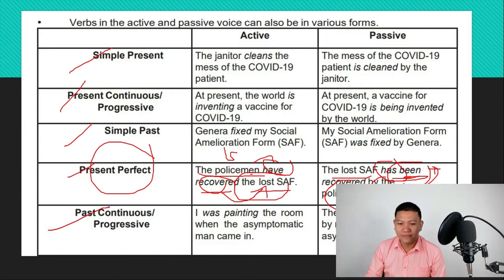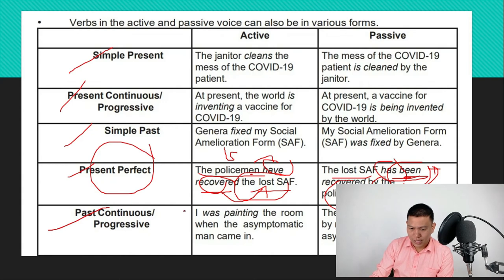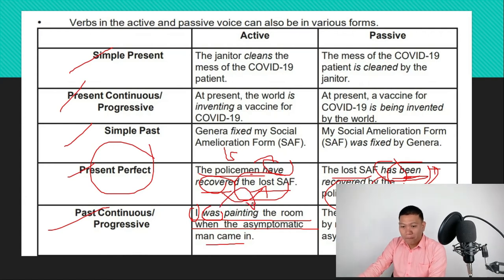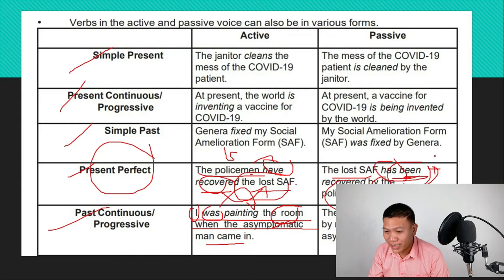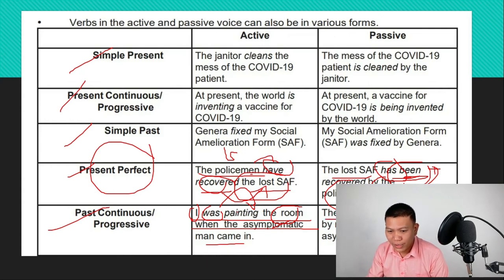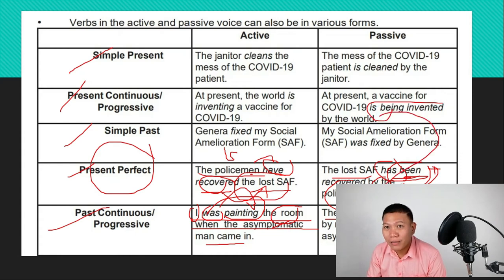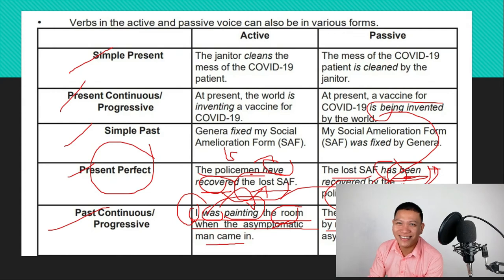For past continuous or past progressive: 'I was painting the room when the asymptomatic man came in.' The subject is I, with past progressive verb 'was painting,' and the object is 'the room.' When converting to passive, 'the room' becomes the subject. We take 'was' and add 'being' plus the past participle: 'The room was being painted by me when the asymptomatic man came in.' The pronoun I becomes 'me' as the object.